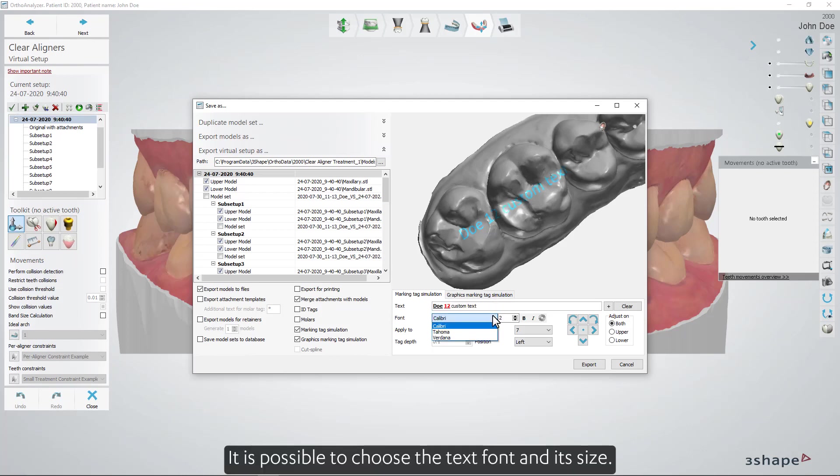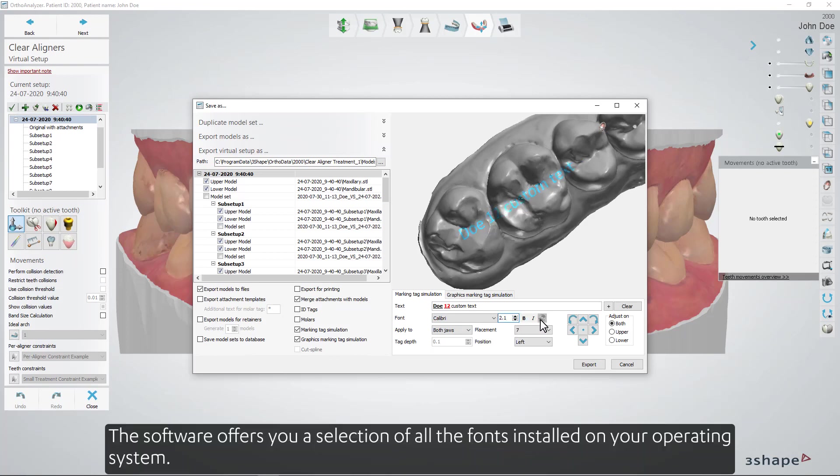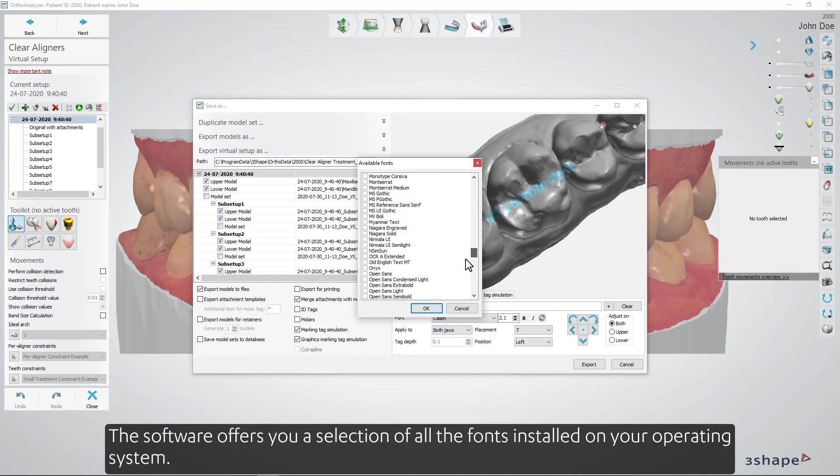It is possible to choose the text font and its size. The software offers you a selection of all the fonts installed on your operating system.